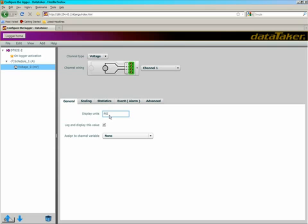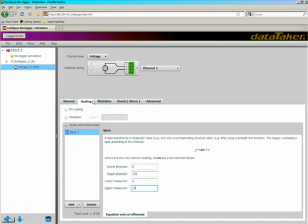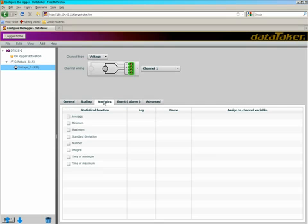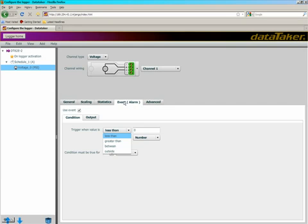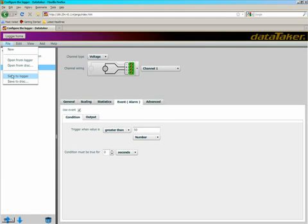Put in your units and if you want, scaling, statistics or events. Now we can save the program to the logger or to disk.